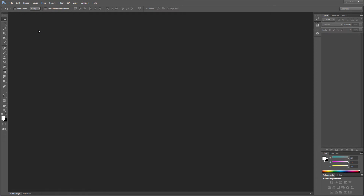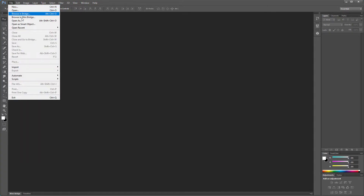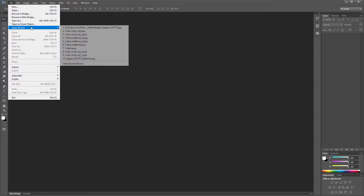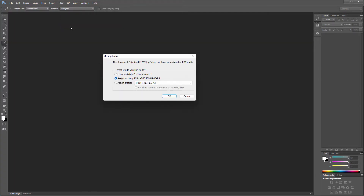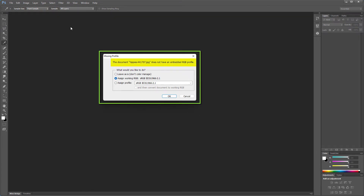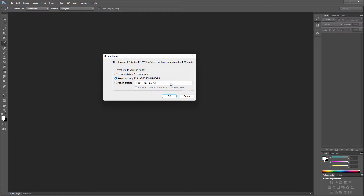To print images, they will have to be converted to CMYK colors. Let's first have a look at how to do this in Photoshop. I open an image that I downloaded from Pixabay. Photoshop tells me that the image doesn't have an embedded RGB profile — Photoshop doesn't know whether this image is in Pro Photo, Color Match, Apple RGB, Adobe 1998, or sRGB color space. So let's find out.